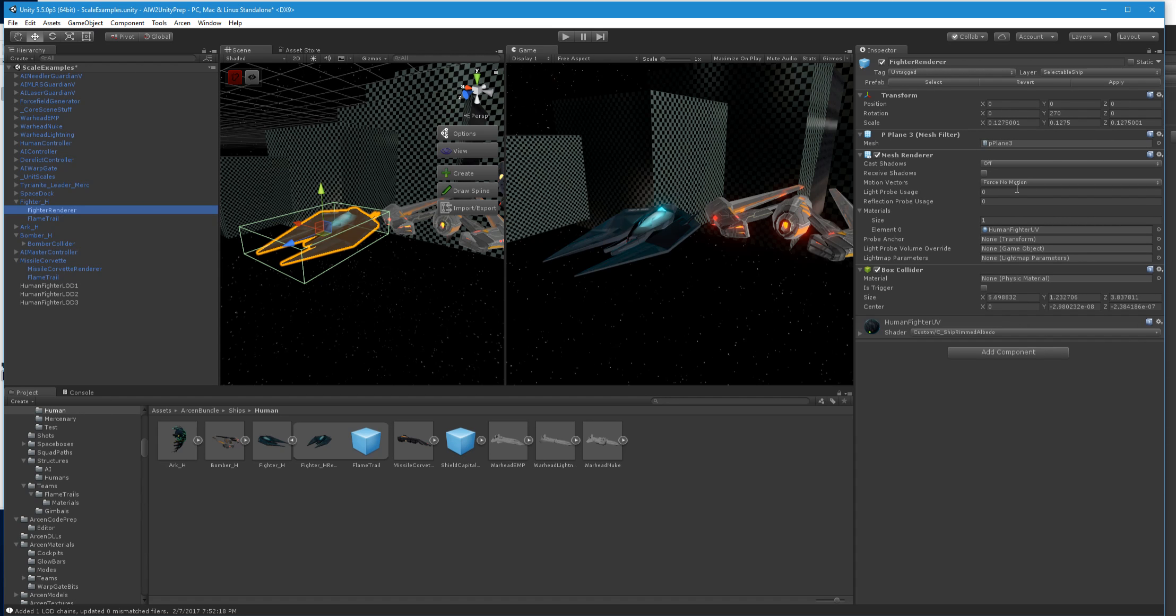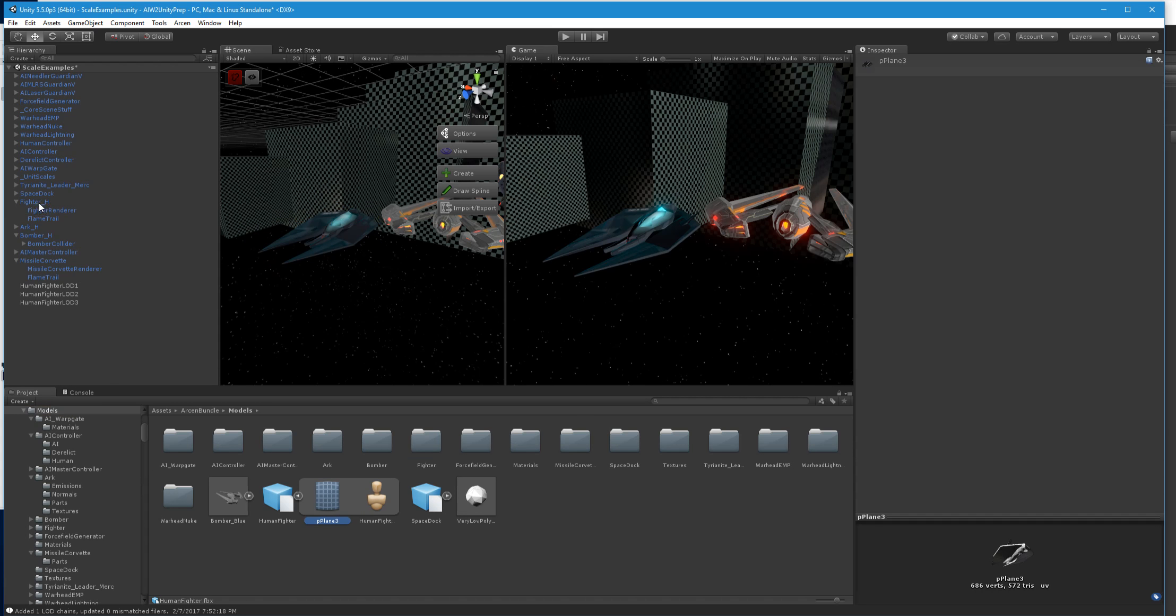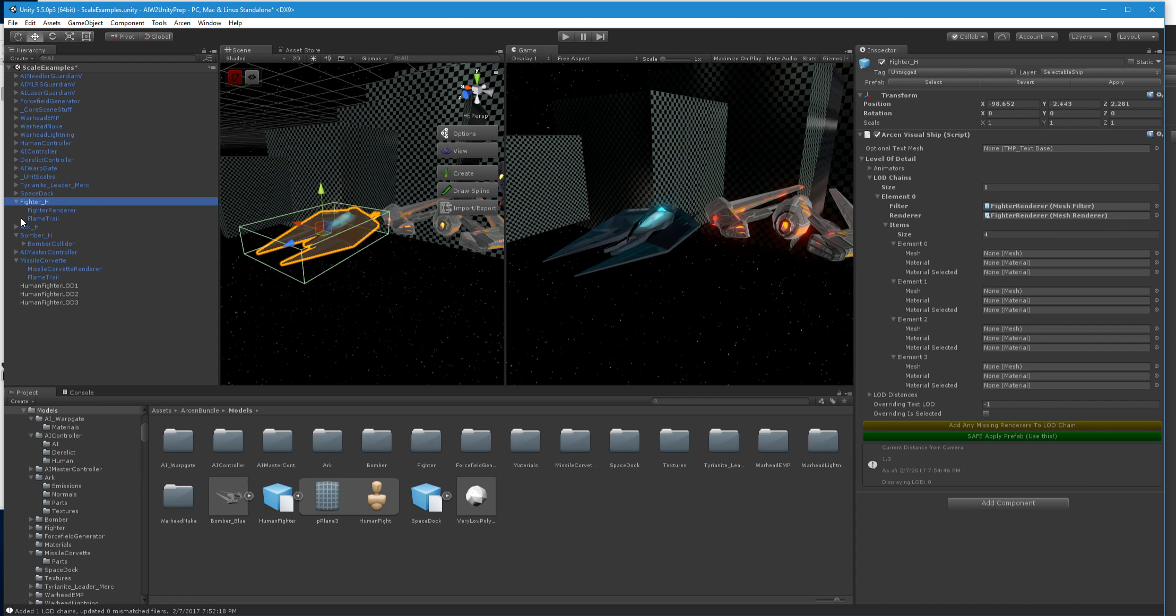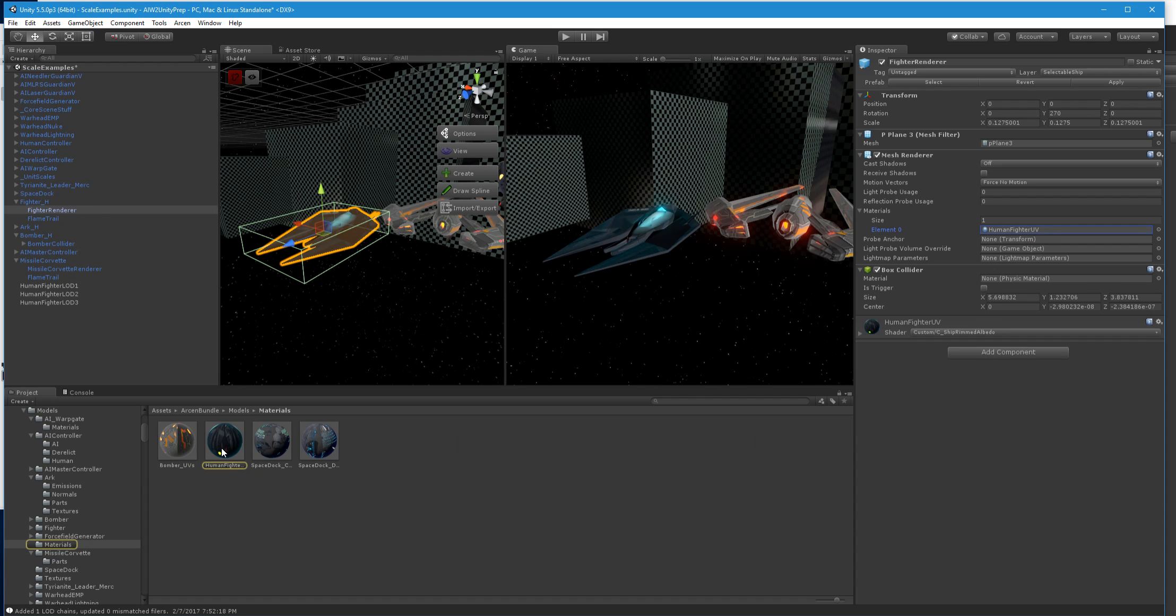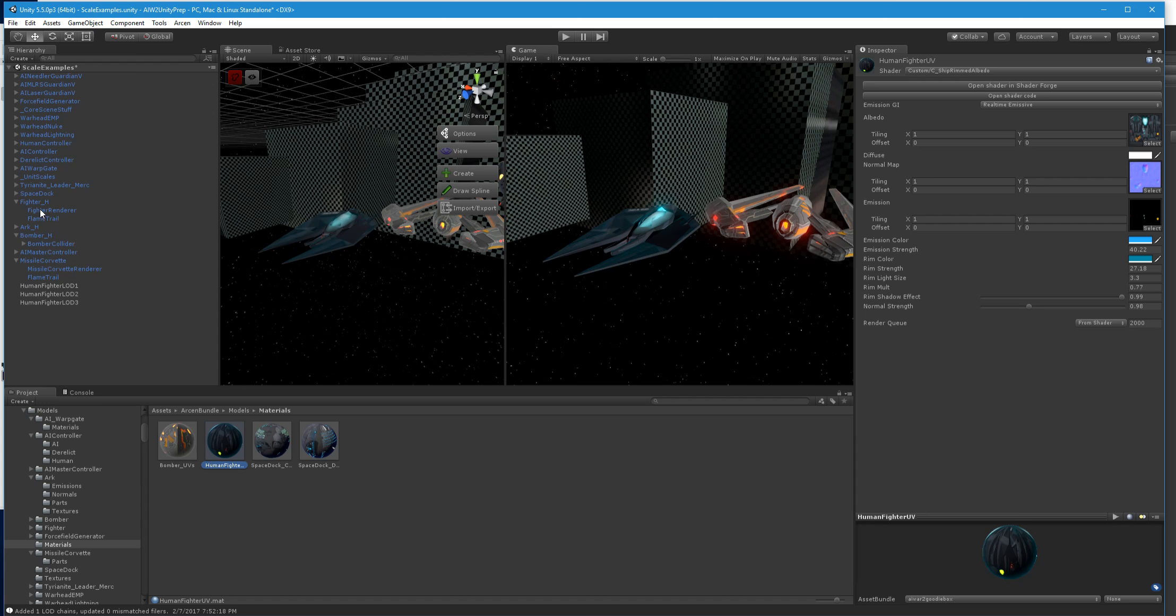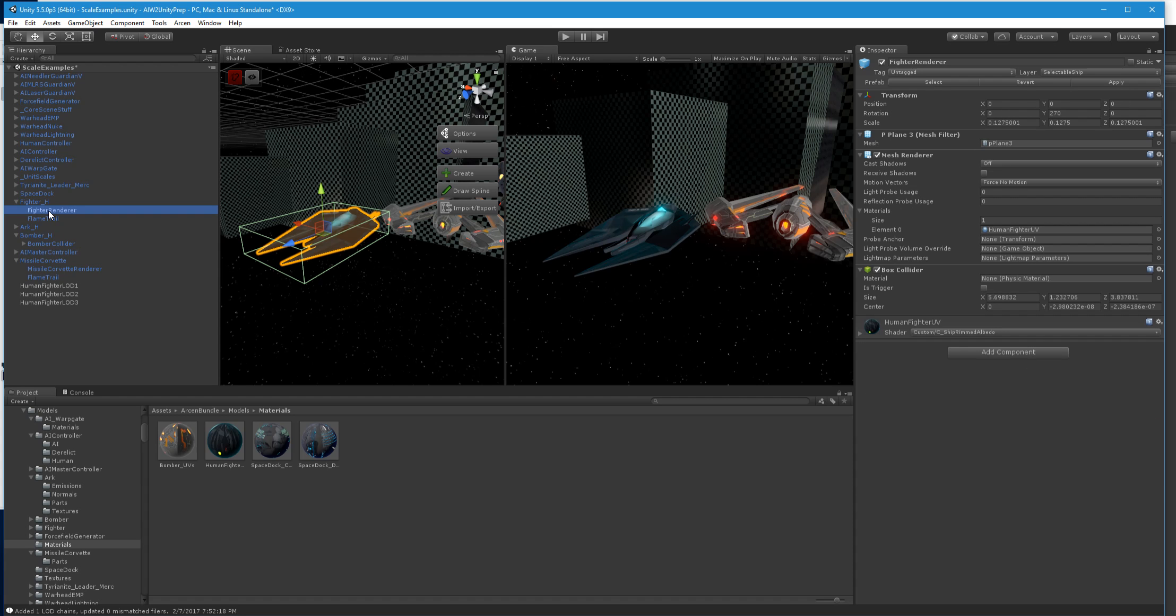So for LOD zero, we go ahead and click into the base renderer. So got our mesh filter here. And so then this has, when you click that, as long as the project panel's open, it takes you straight to the thing. And so when I click to that, I can then click back to my Arken visual ship script and then just drag and drop into there. So P plane three is what LOD zero should be. Now for human fighter UV, here we are, that's the material. And so then I can drag that in. That is almost certainly going to be the same for LODs zero and one. So we can go ahead and put that in there. I'll get to the selected stuff in a bit.